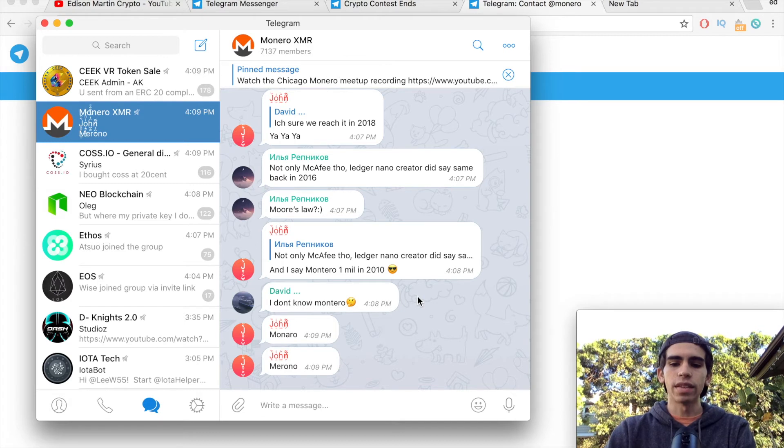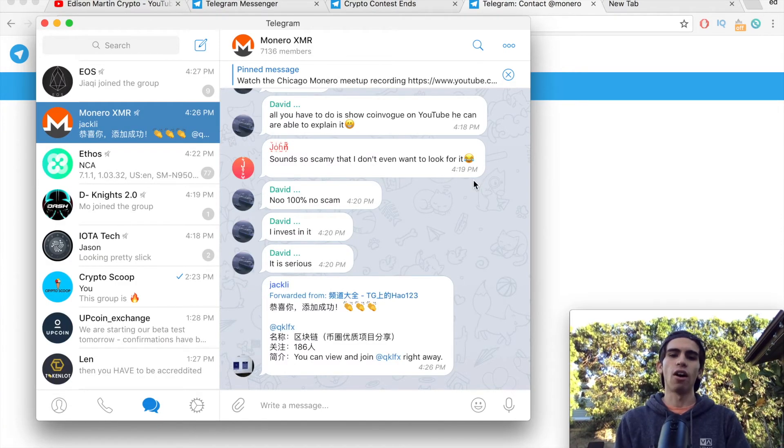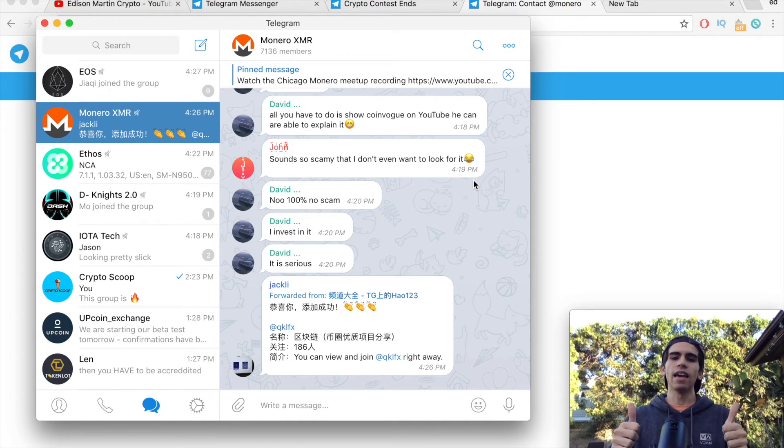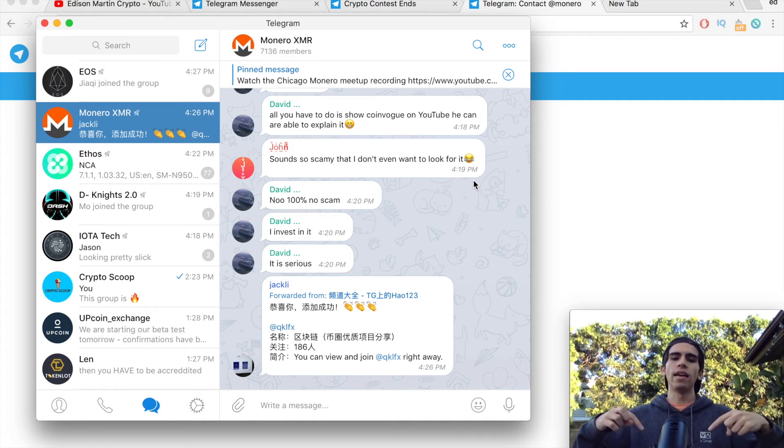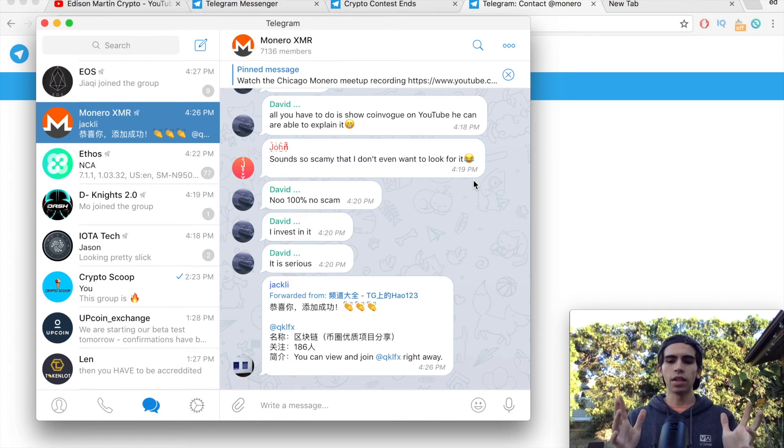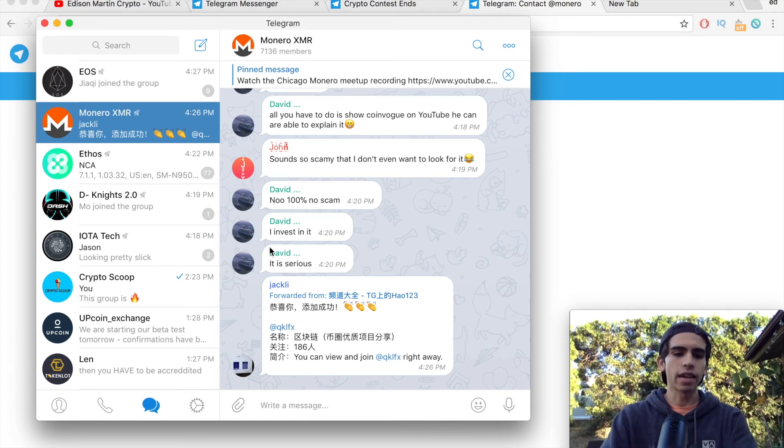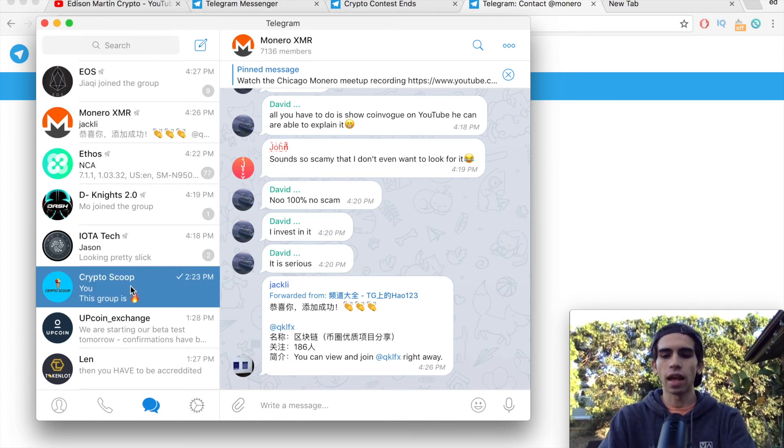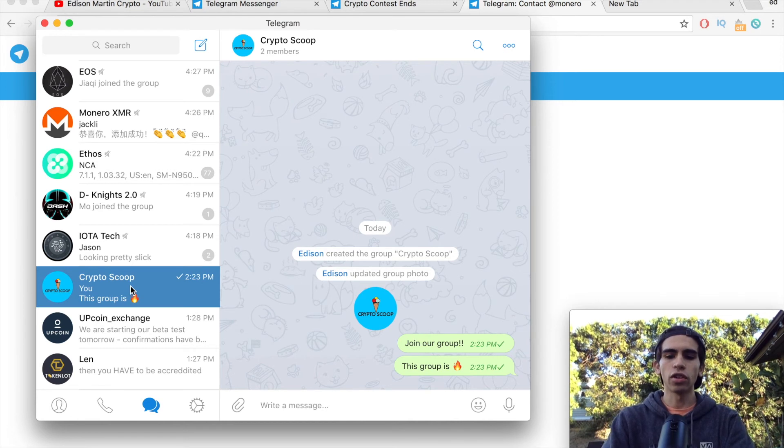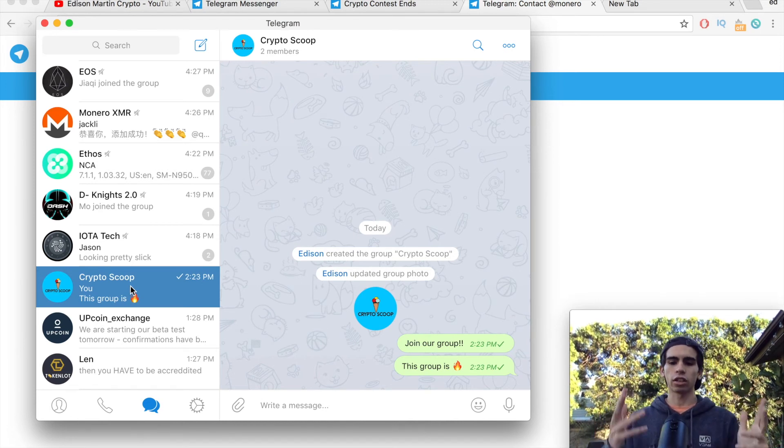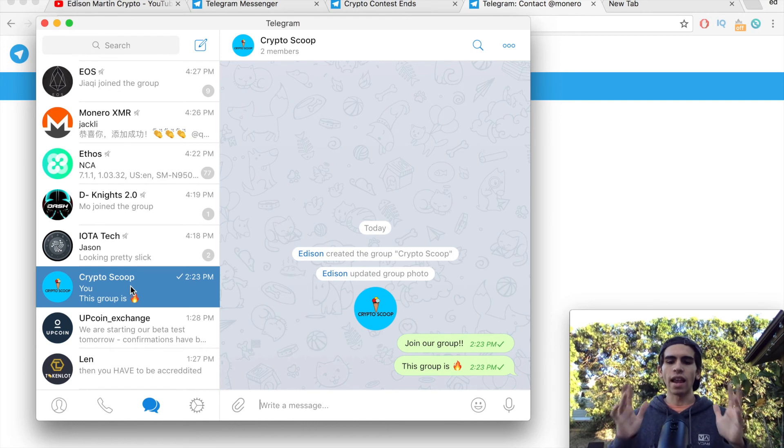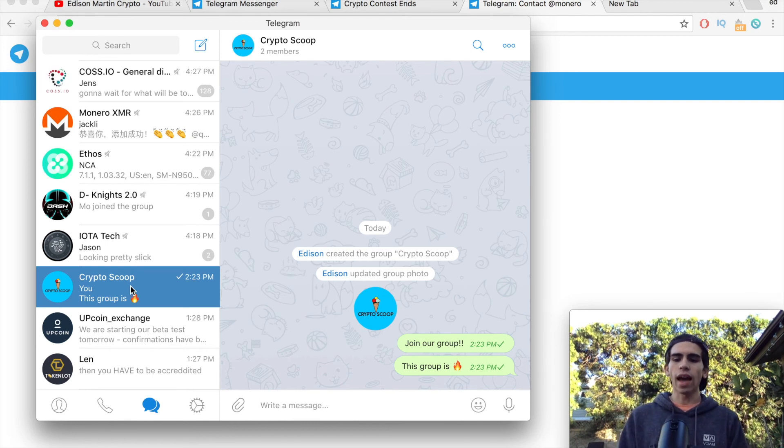But I did want to keep this video short and sweet, so that's going to be all for today's video. Make sure to like if you found value, subscribe down below, leave me those comments, let me know what you guys are thinking. And I did make a Crypto Scoop Telegram group, so make sure to join that so that we can stay connected, talk crypto, all that good stuff. And anyway, I'll see you guys in the next one.